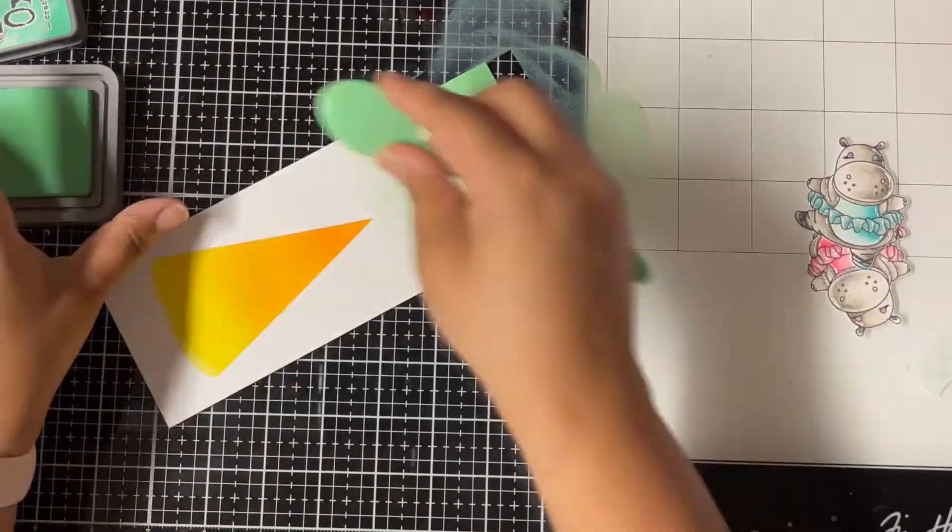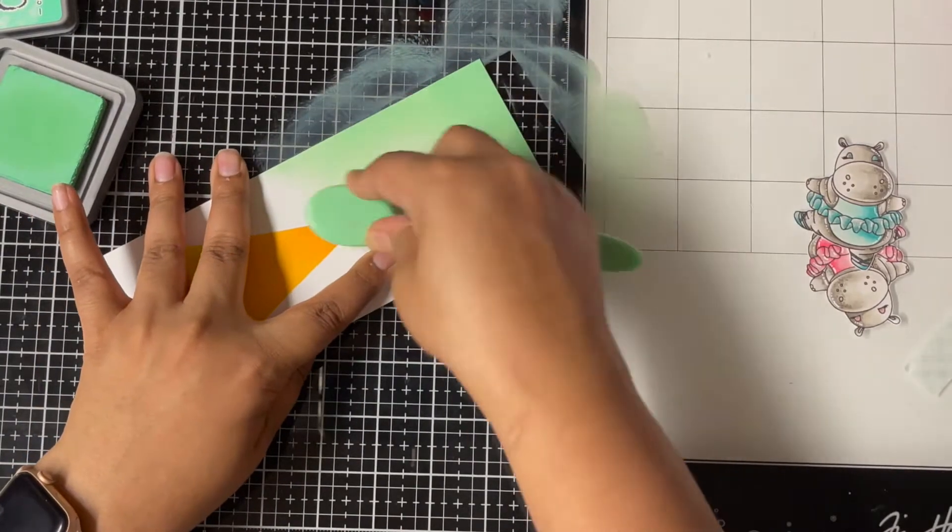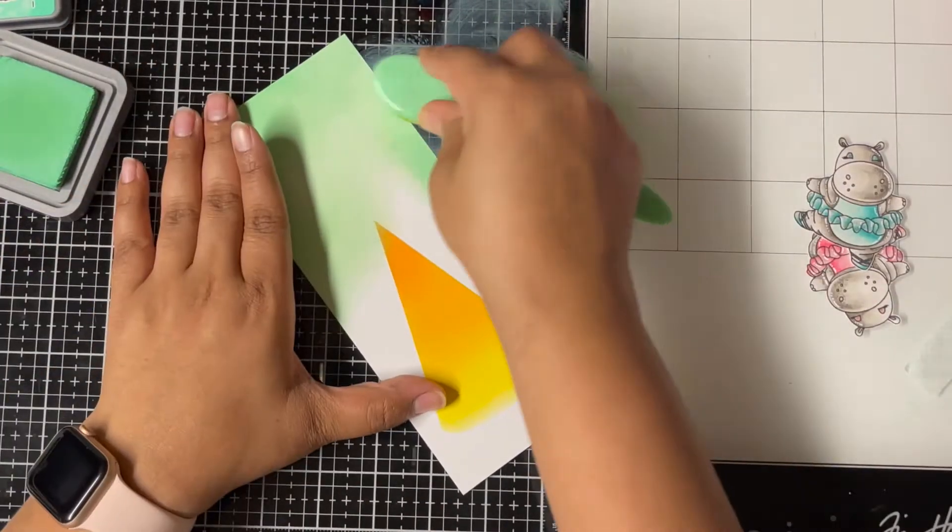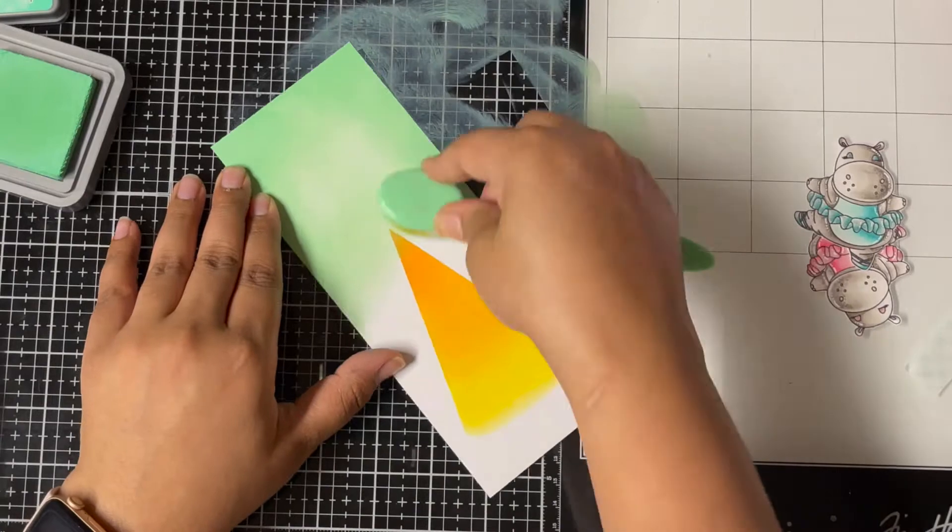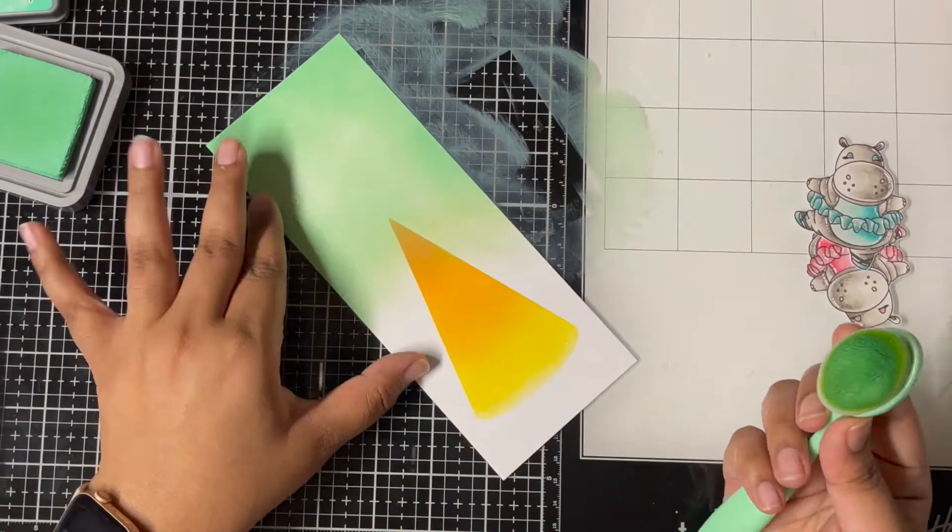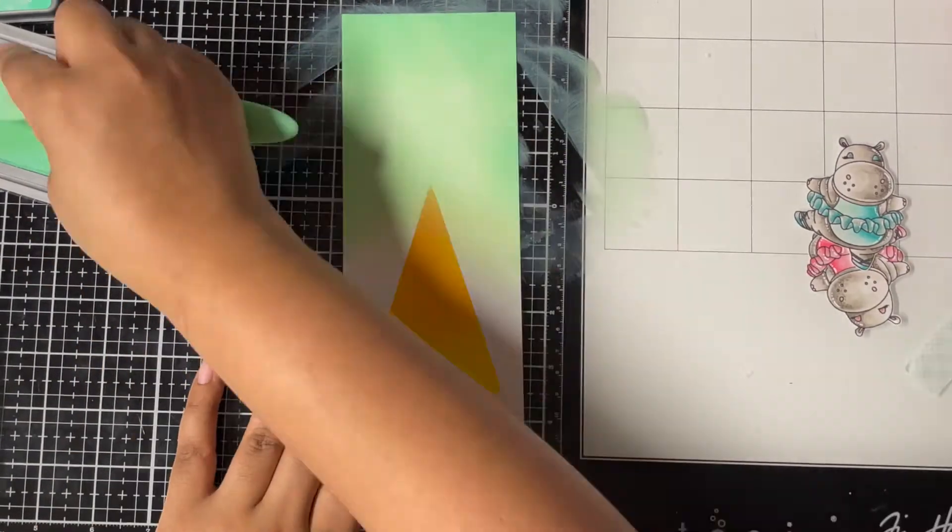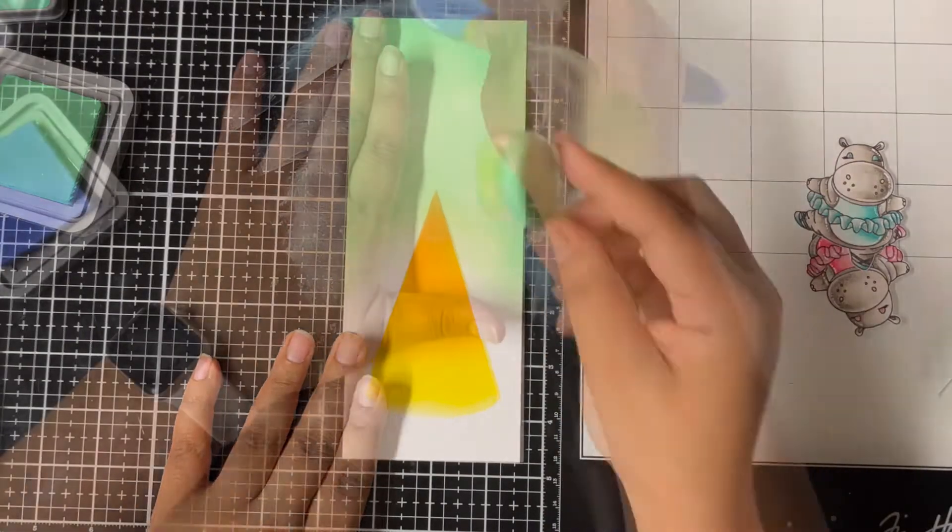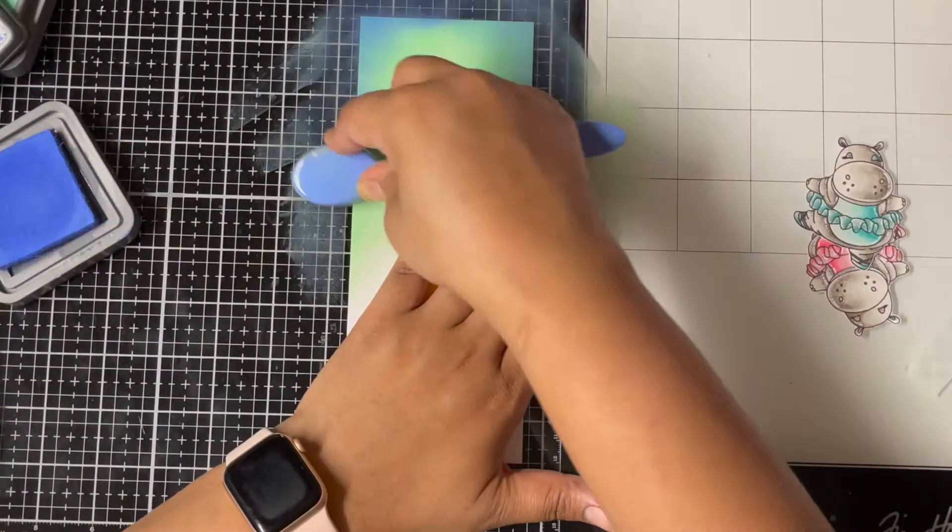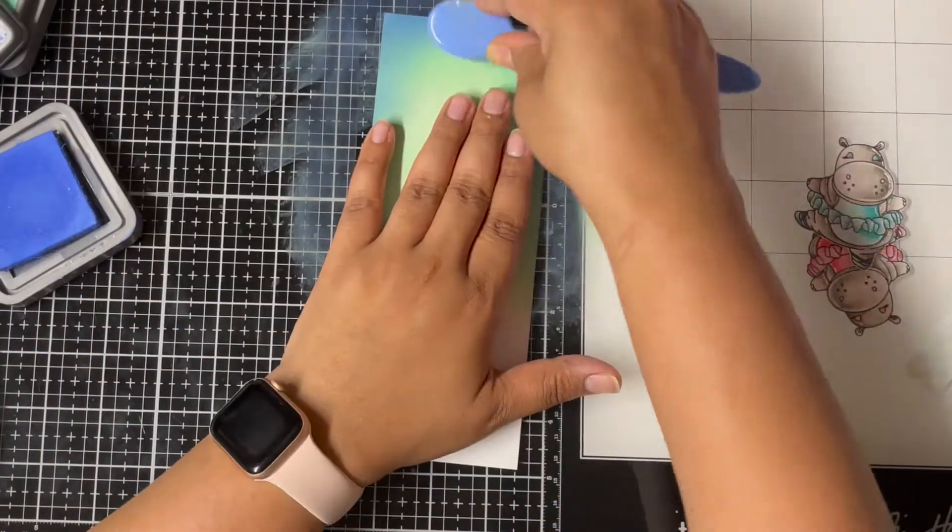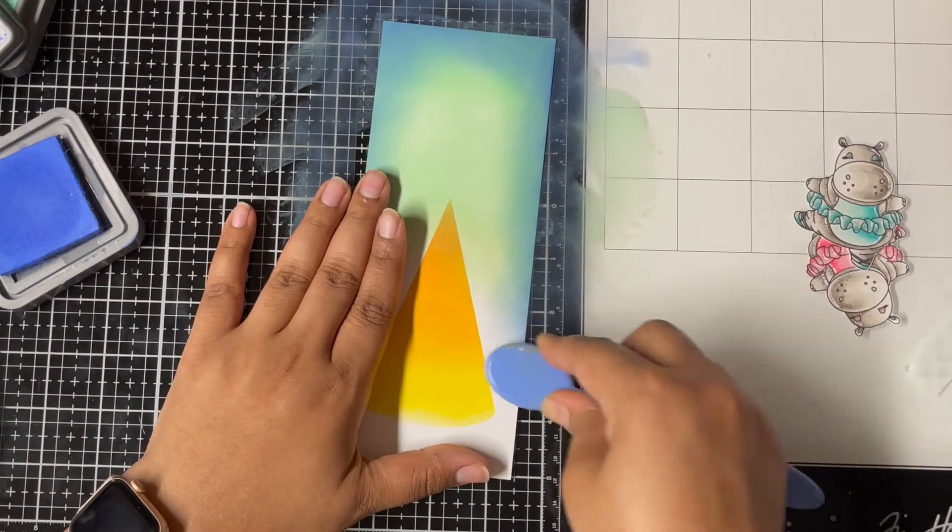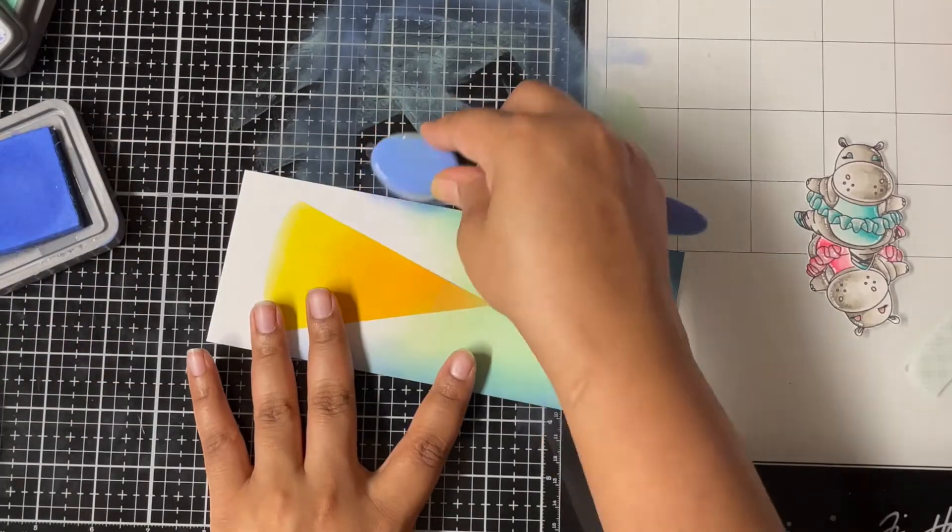Next I'm using Cracked Pistachio distress oxide ink and just inking the whole panel, concentrating the color more towards the top of the panel and just bringing a little bit of the lighter color towards the sides. But then it still looked a little light to me, so I decided to bring in a different color—that's Blueprint Sketch distress oxide ink—and just added that color to make the edges a little bit dark.